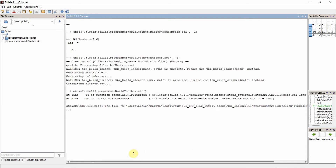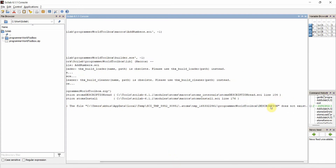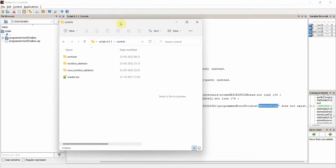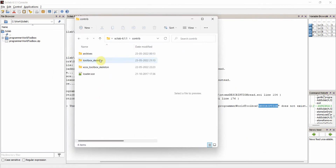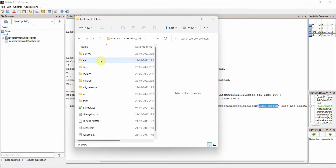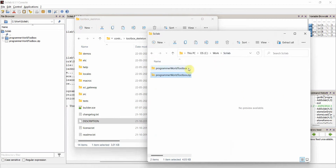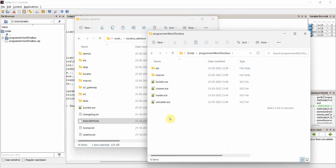The error says the description file is missing. No problem — we need to add a description file. Going to the environment, there is a toolbox skeleton template provided. I'll copy the description file from that skeleton template and paste it into my toolbox's root folder. Then I'll open it, probably in Notepad++, by double-clicking.